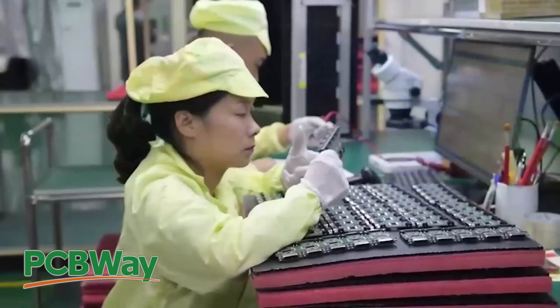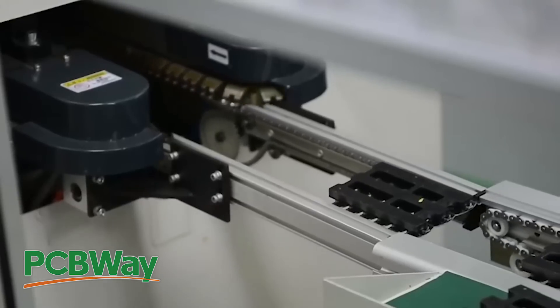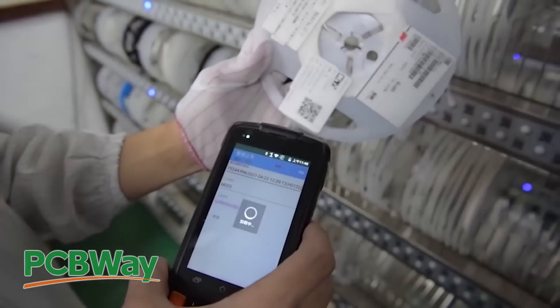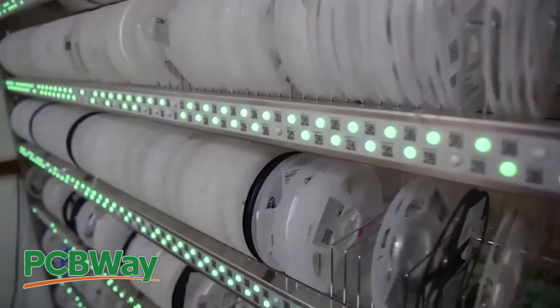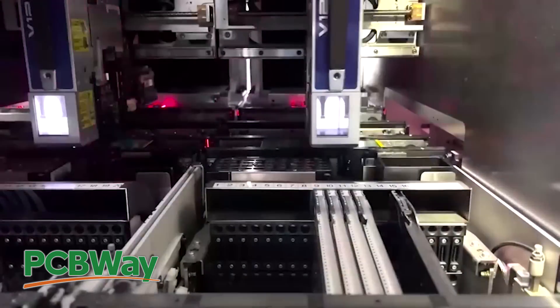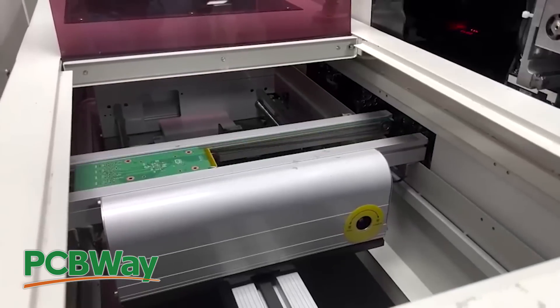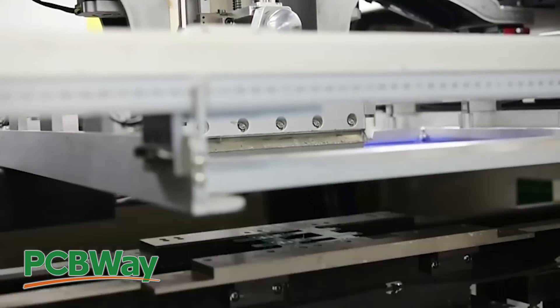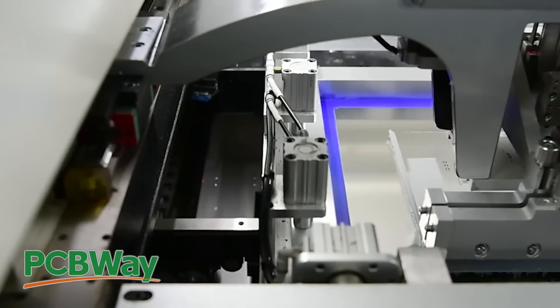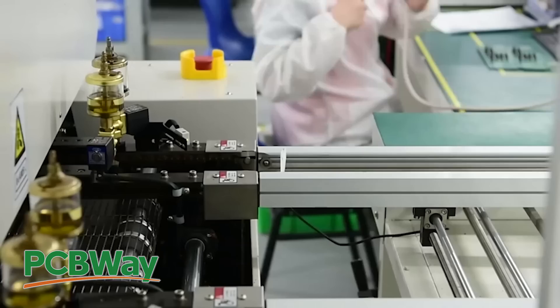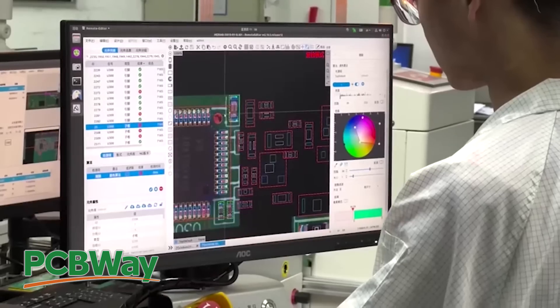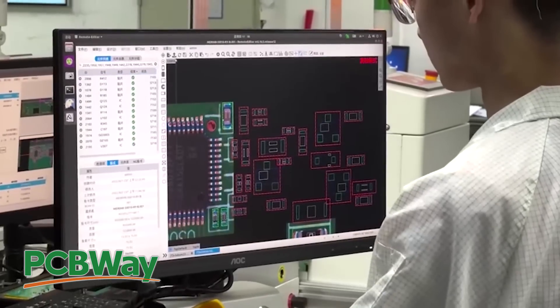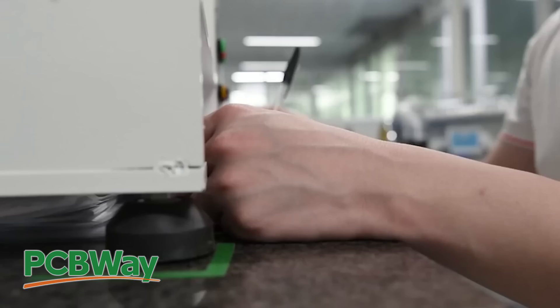Specializing in prototyping and small volume production, PCBWay's PCB assembly services make developing your project easy and hassle-free. Whether it's SMT, BGA, or through-hole assembly, they handle it all with state-of-the-art equipment like Fuji pick-and-place machines and 3D x-ray. Quality and precision are what PCBWay delivers.